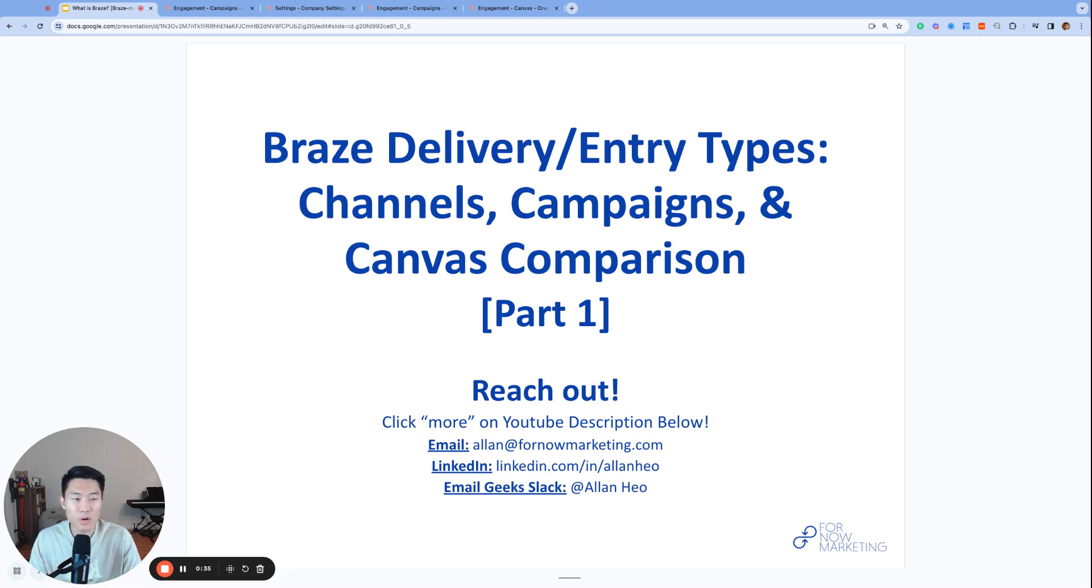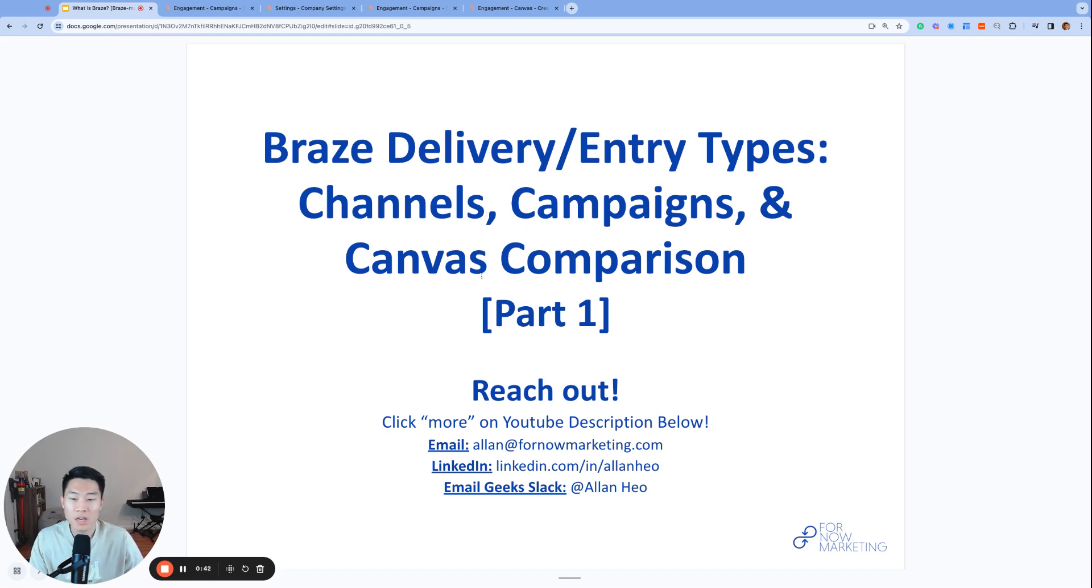In today's video, we are going to talk about the delivery and entry types in Braze. This is one of the building aspects of campaigns and canvases, and we'll do a deep dive into each type and cover some different scenarios. Let's get started.